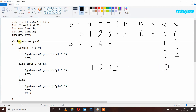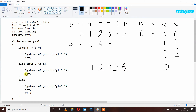The while loop executes again: x is 3, less than 6, true; y is 2, less than 4, true. Array A at index 3 has element 7, array B at index 2 has element 6. Since 7 is not less than 6, the if is false. Since 6 is less than 7, the else if is true. It prints b of y which is 6, and increments y to 3.